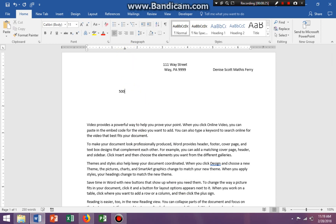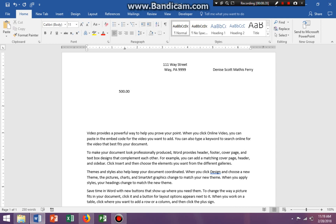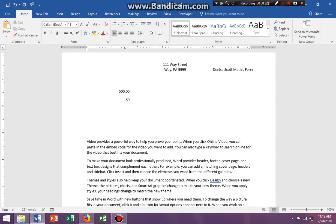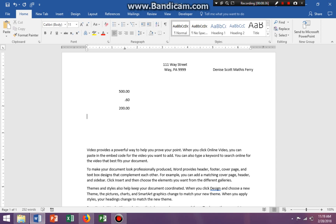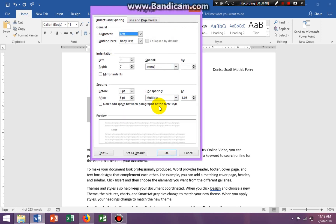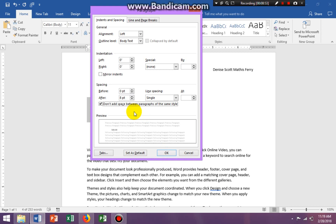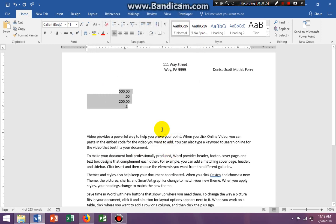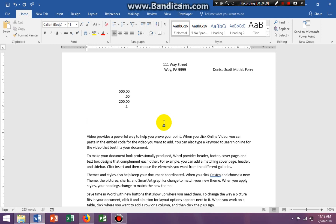You see this little upside-down T with a dot — that's a decimal tab. I'll put in five hundred dollars, then 0.60, then 200, then tab over and put 0.1. You see what's happening — everything is lining up via the decimal point. Make sure everything is single spaced so you can see it better. The decimals are perfectly aligned. Use decimal alignment when dealing with numbers. I hope that clears everything up about how to set tabs and tab stops — have a great day, bye bye!